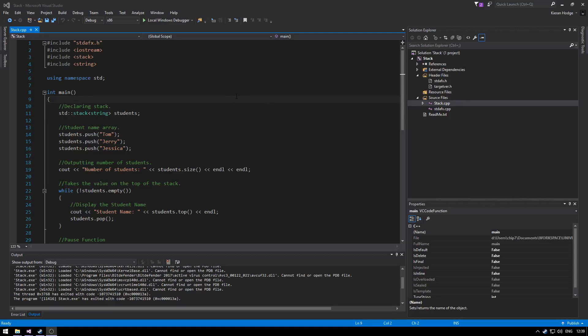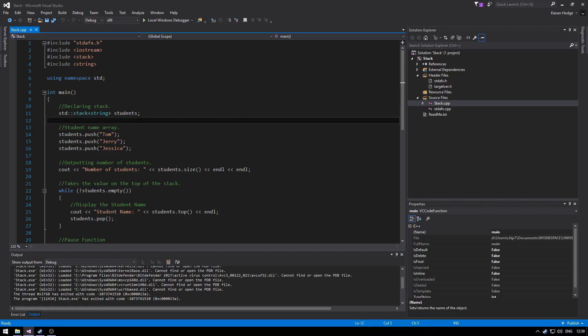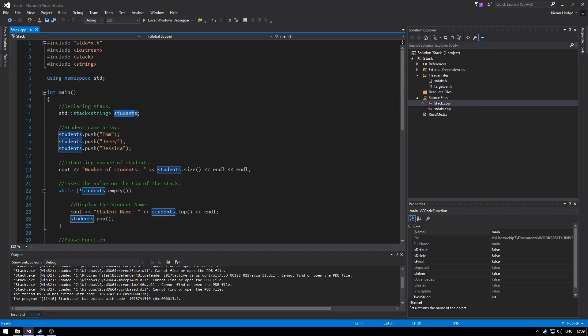Hello, today we're going to be going over stacks, queues and lists. So we're starting off with the stack. We declare the stack at the top, make sure it's a string variable because the theme here is going to be the students, student names in a class.